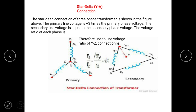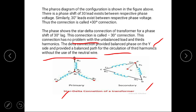In the star-delta connection, the primary is connected in star and secondary connected in delta. The primary line voltage is root 3 times of primary phase voltage. This connection is known as the plus-30-degree connection because there is a phase shift of 30 degrees. This connection is also called the minus-30-degree connection when reversed. It has no problem with unbalanced load and third harmonics. The delta connection provides balanced phases on the star side and a balanced path for circulation of third harmonics without the use of a neutral wire.